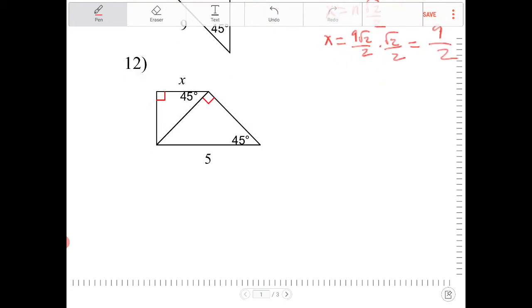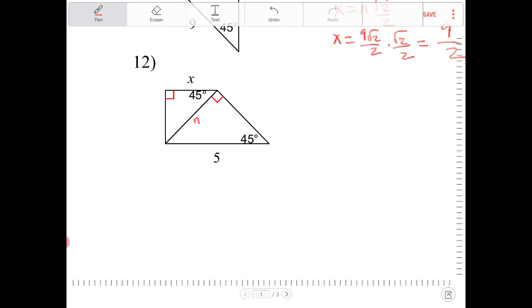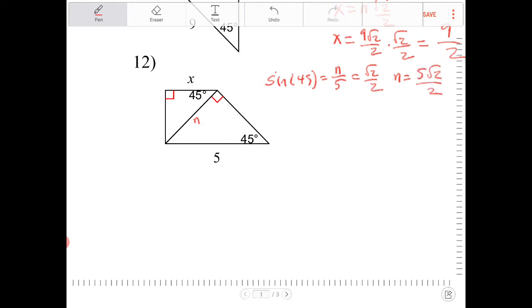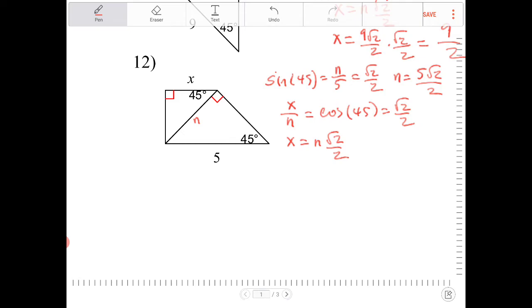Solving question 12, I'm going to use a dummy variable n to help with the transition to the unknown x. I know 5 is the hypotenuse and n is opposite of 45, so sine of 45 equals n over 5, and sine of 45 is radical 2 over 2, so n equals 5 radical 2 over 2. Solving for x, cosine of 45 equals x over n because x is adjacent to the 45-degree angle. Cosine of 45 is radical 2 over 2. Multiplying both sides by n, x equals n radical 2 over 2, which is 5 radical 2 over 2 times radical 2 over 2, giving x equals 5 halves.